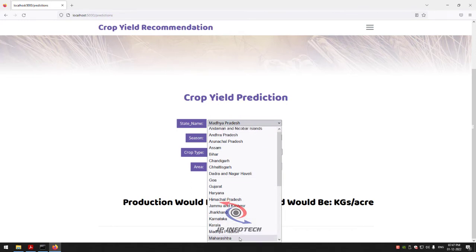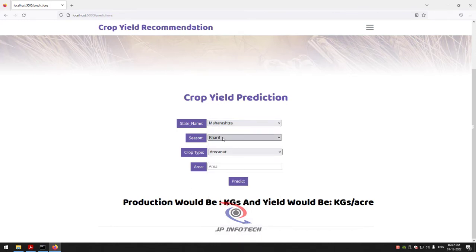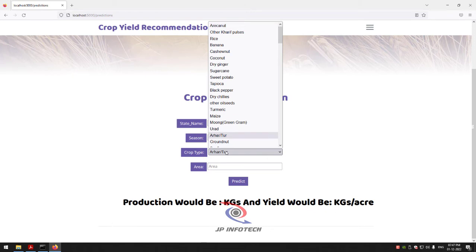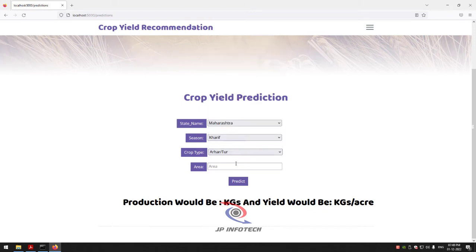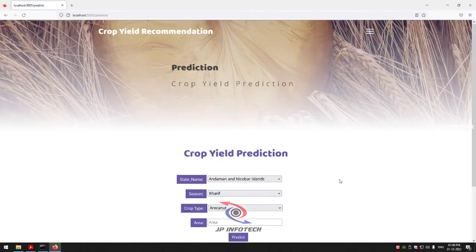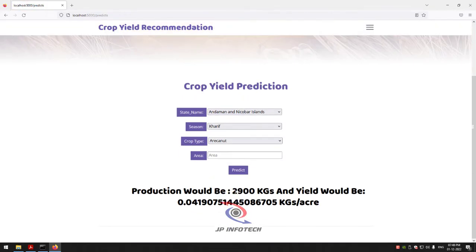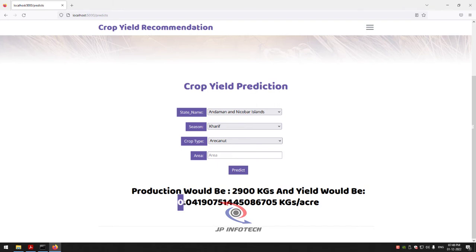For the first test case, let me enter state as Maharashtra, season as Kharif, crop type as Harbhara, and area as 69,200. Click the Predict button. The prediction result shows production would be around 2,900 kg and yield would be approximately 0.404 kg per acre.